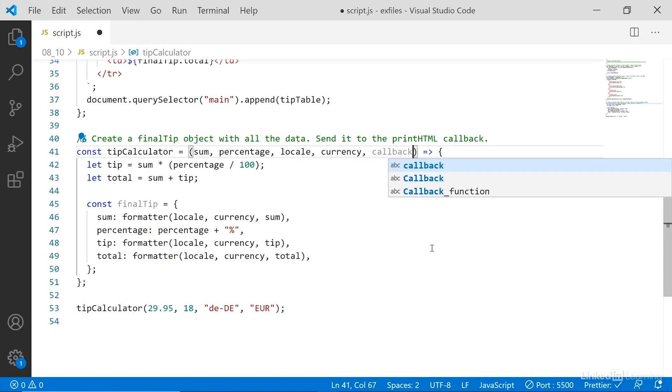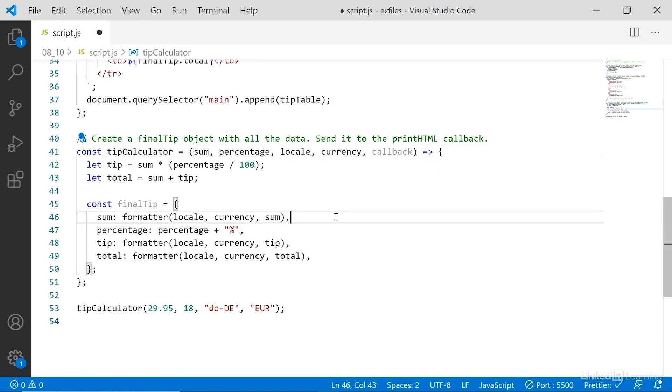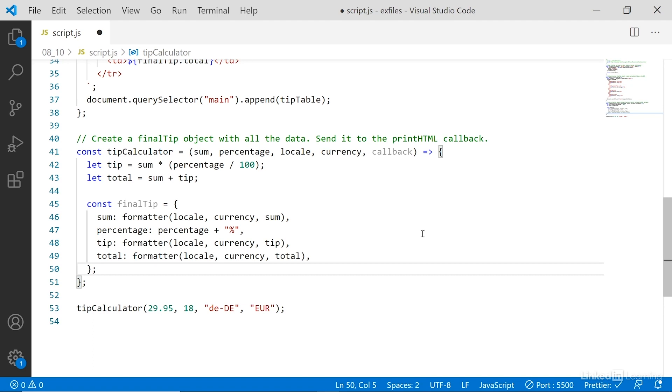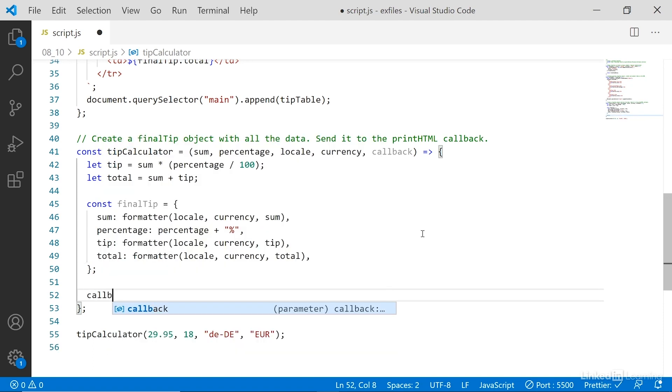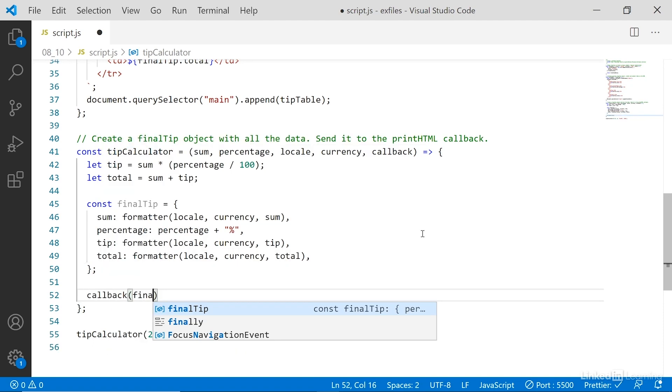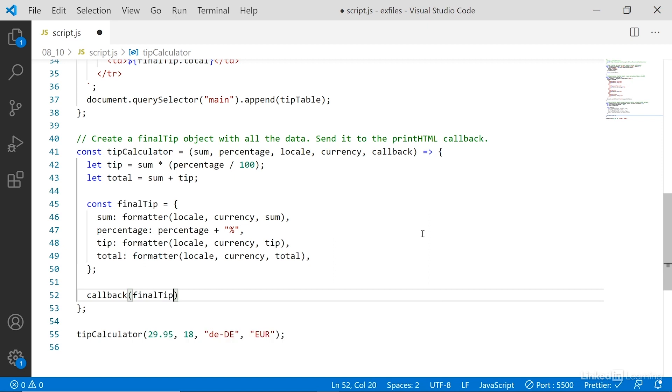I'll expand this to the full view so you can see what's going on. So callback is here, then at the bottom here I'll say callback, and inside callback I'll pass finalTip so that we're throwing the finalTip object to the function in question.